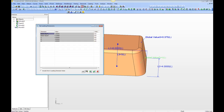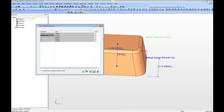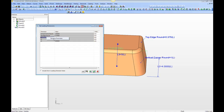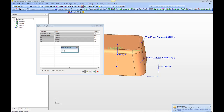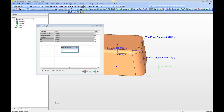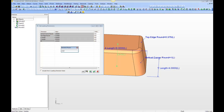We'll take the time to rename these. This one is going to be Vertical Corner Round. This one we'll rename to Top Edge Round. This one we'll rename to X Length. This one we'll rename to Y Length. And this one we'll rename to Block Height.